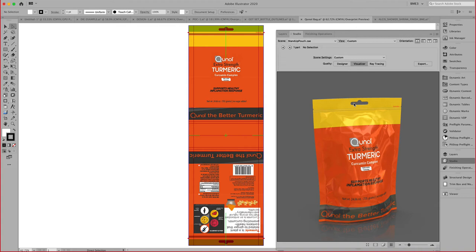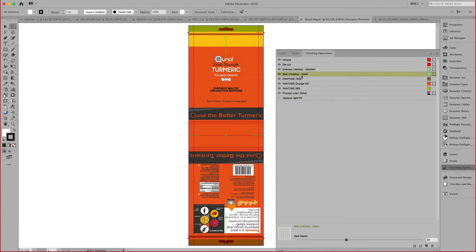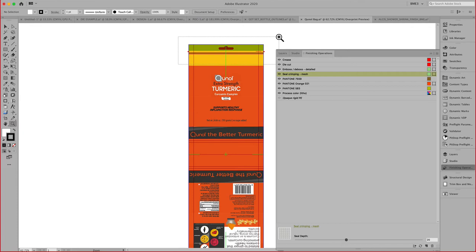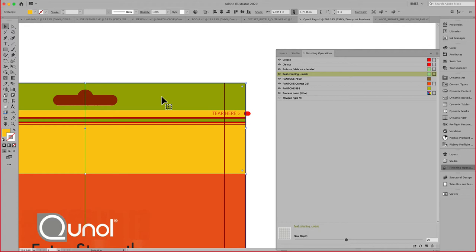Again, as we saw earlier in the finishing operation, you might have noticed this seal crimping and this embossing. What I've done to simulate that is essentially create these objects right here in Adobe Illustrator. And then assigned these finishes to those objects.